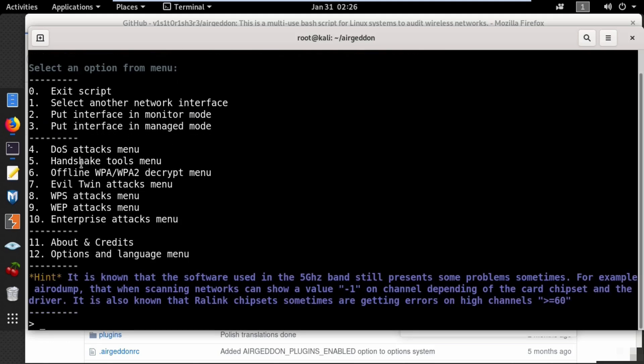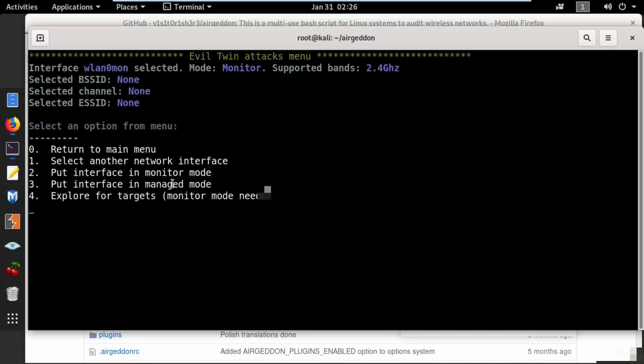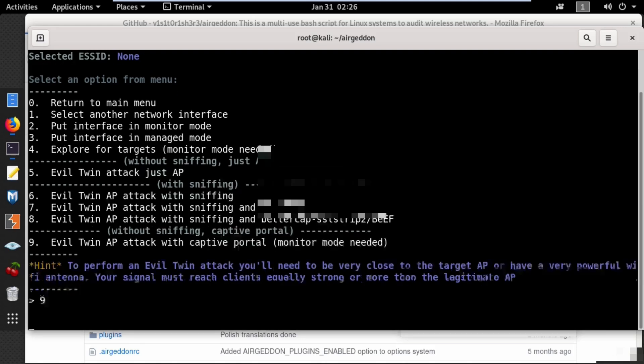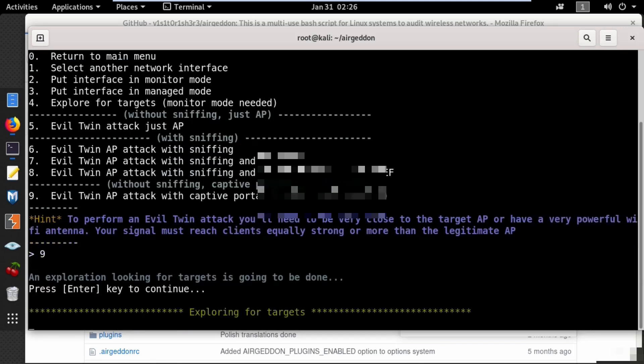Select option 7, the evil twin attacks menu, and then choose the last option: evil twin AP attack with captive portal.